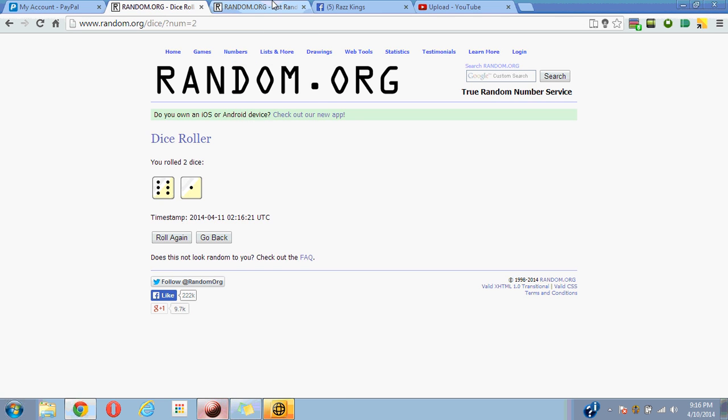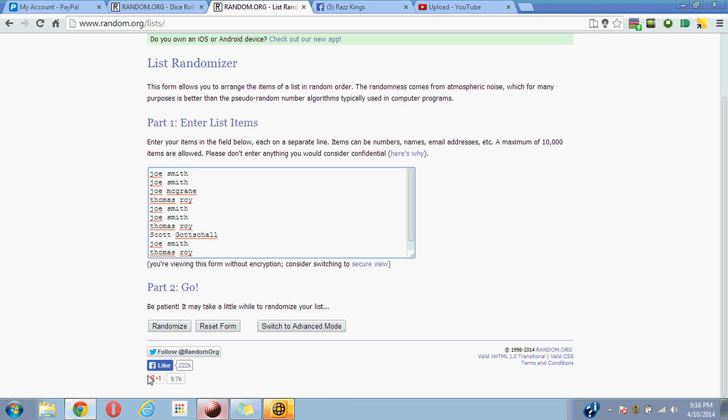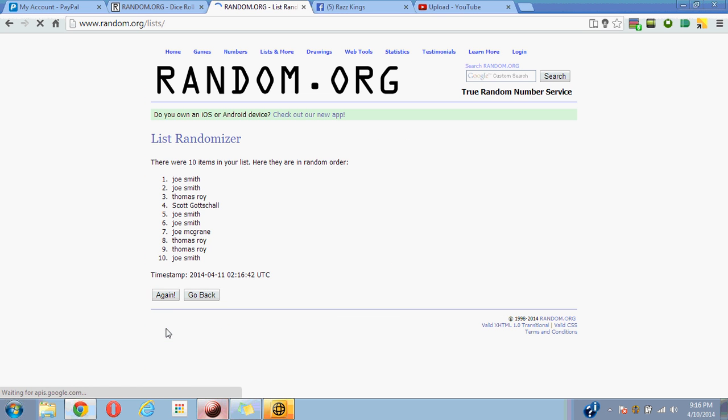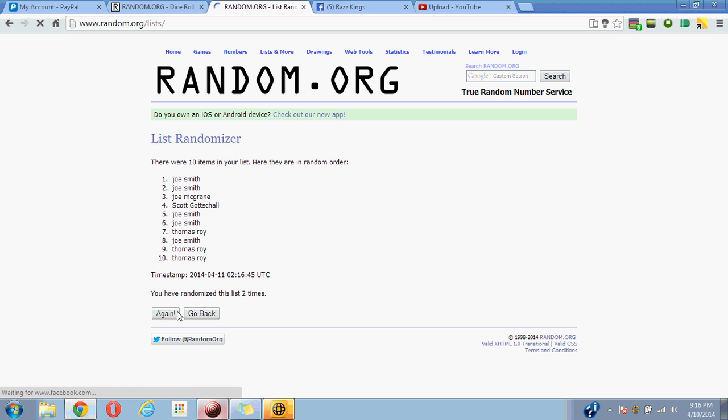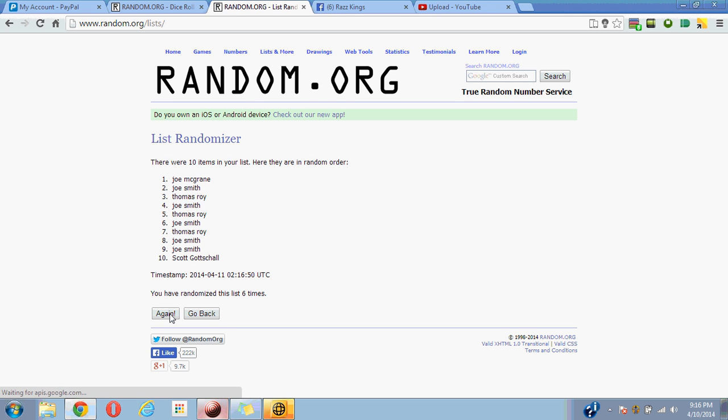We rolled the dice seven times. Good luck you guys. One, two, three, four, five, six, seven, final time, good luck guys.